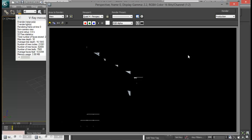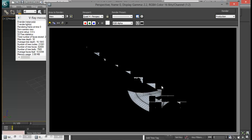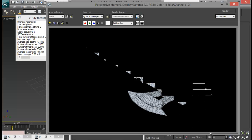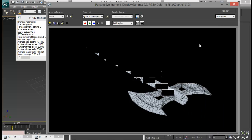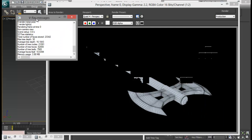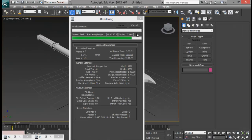Now we can see our model is looking good. But we don't have the floor yet — we need to create that. So let me close this and cancel out.